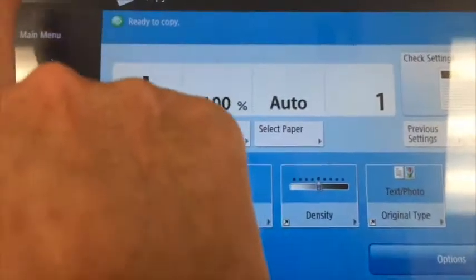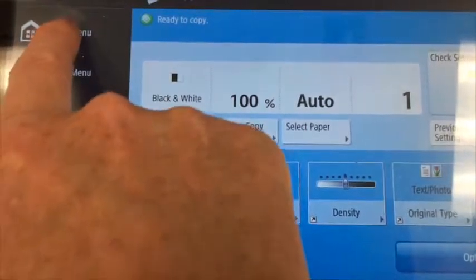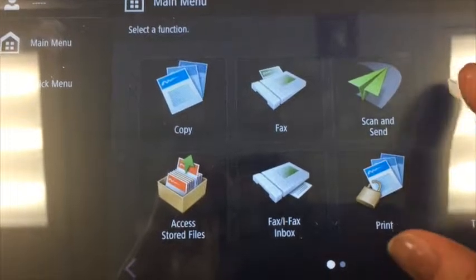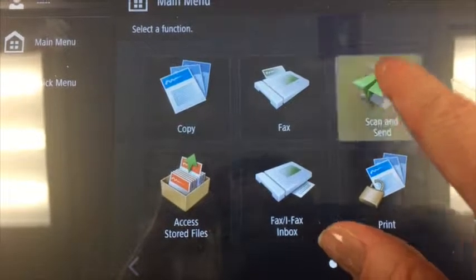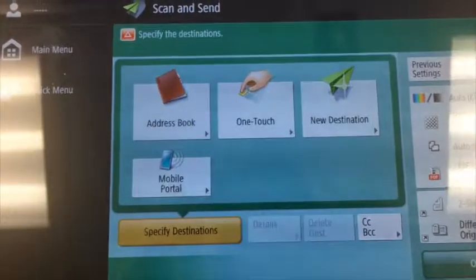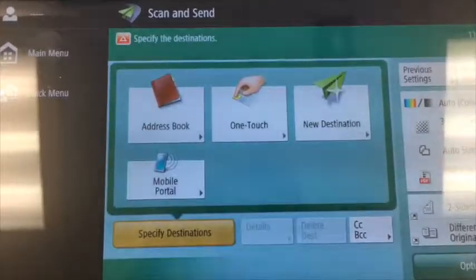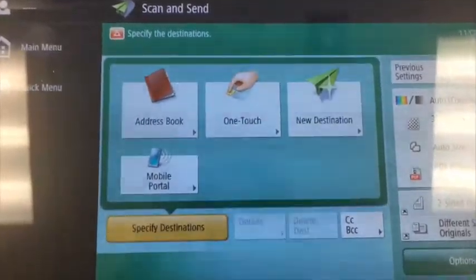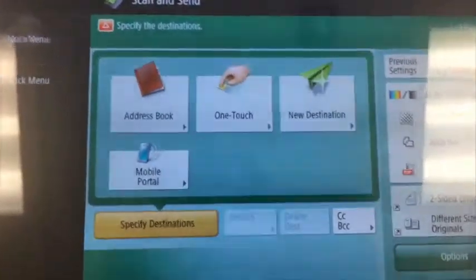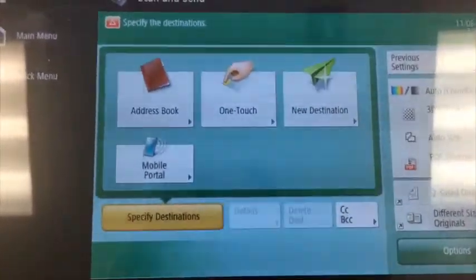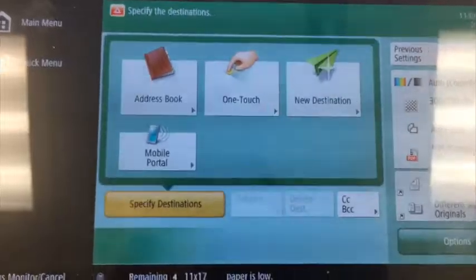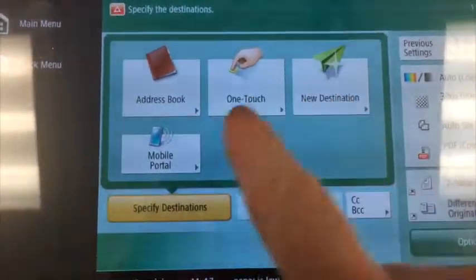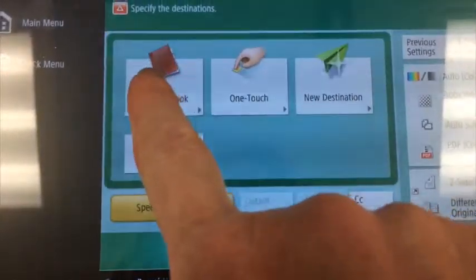The last thing I want to show you is if you click over here in the main menu, you can go to Scan and Send. All of your addresses should be in the address book. If they're not, just let us know and we'll get it in there, or you can make it a new destination.